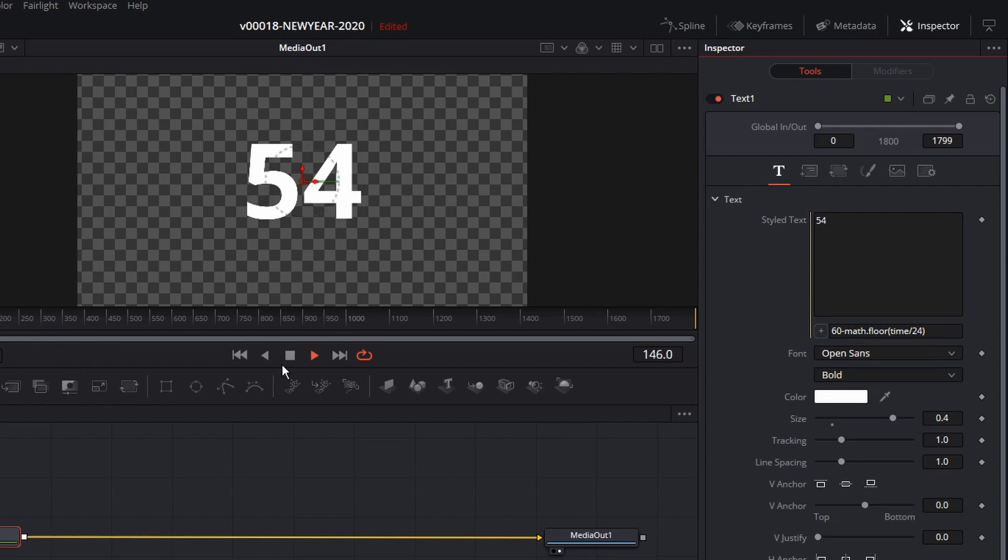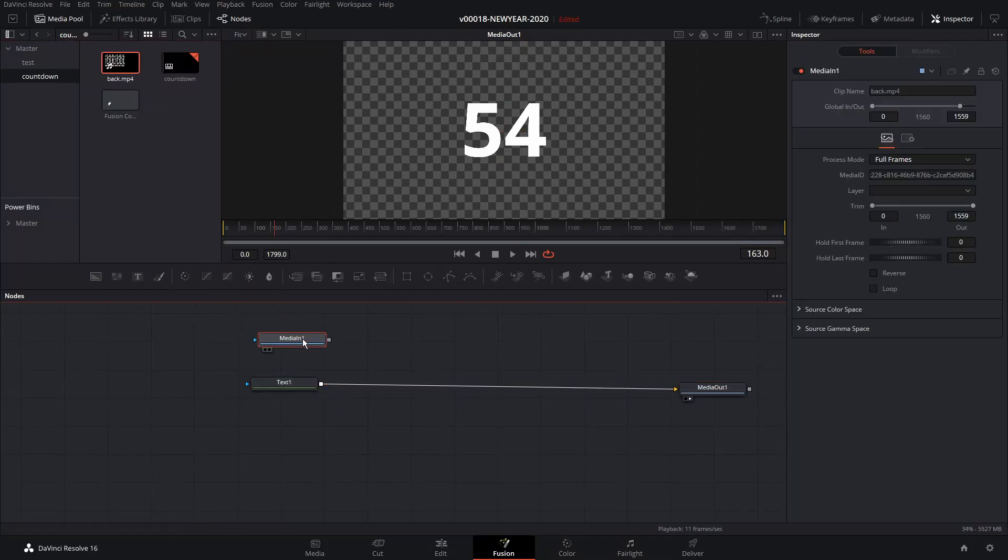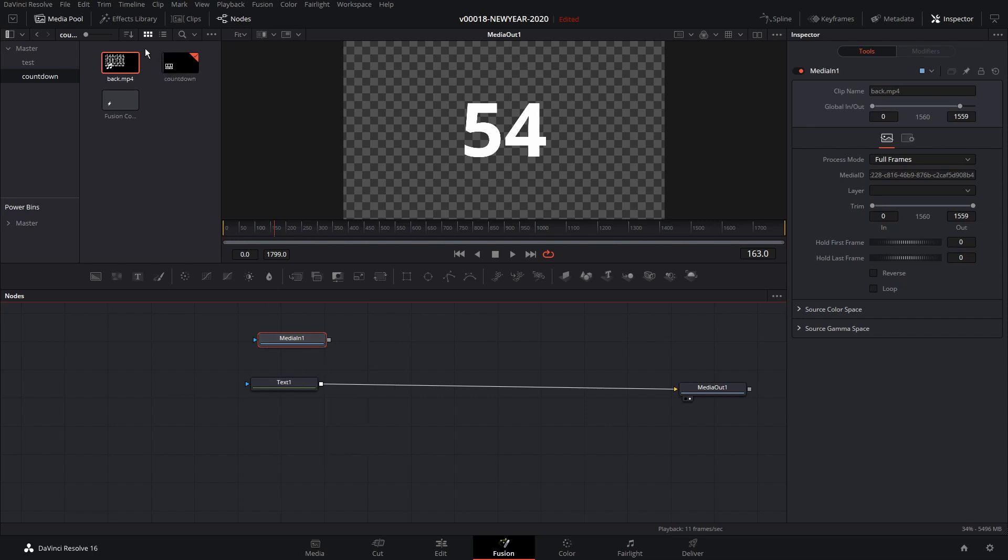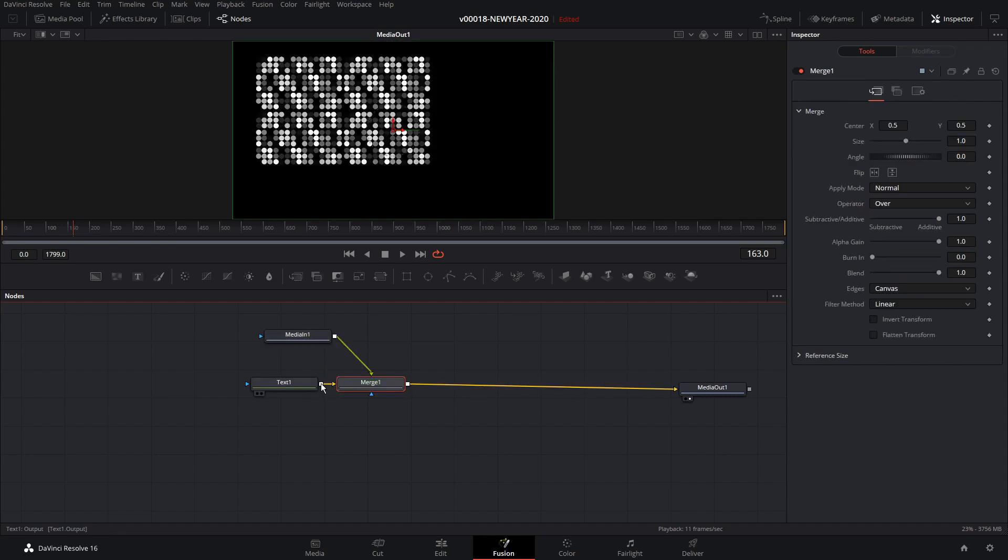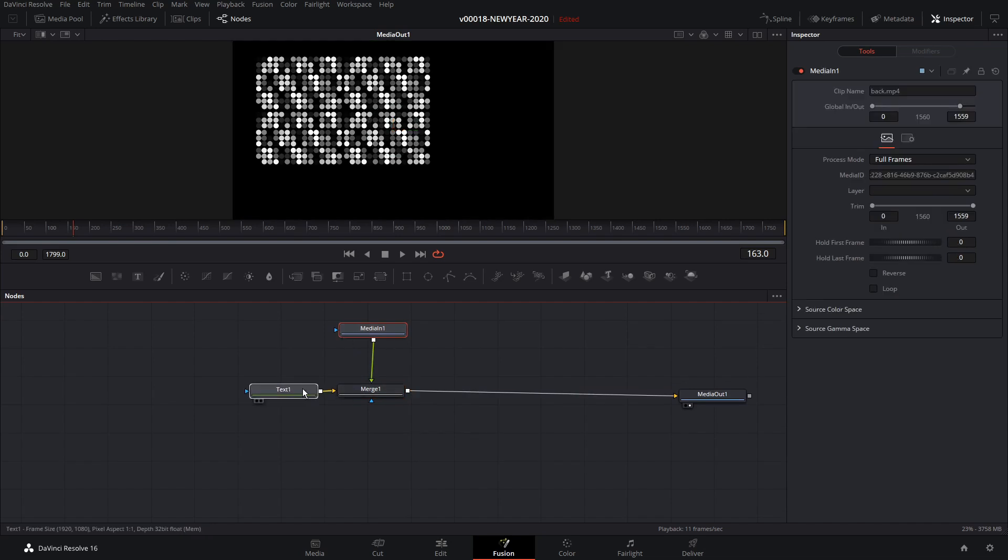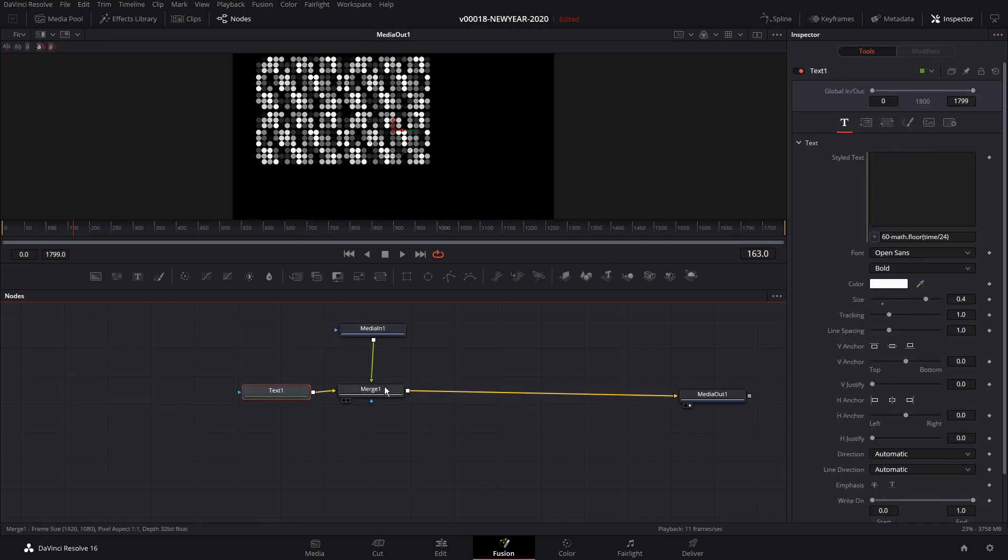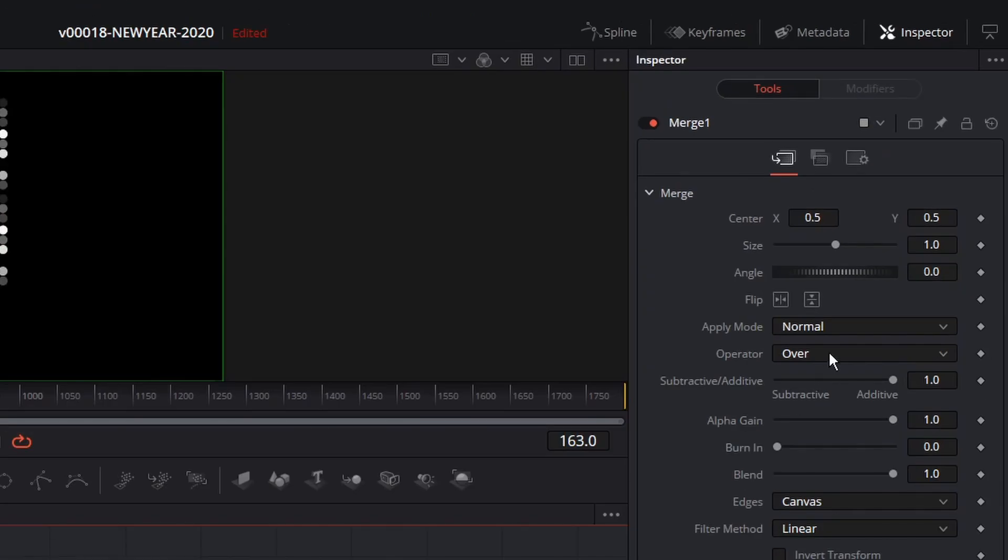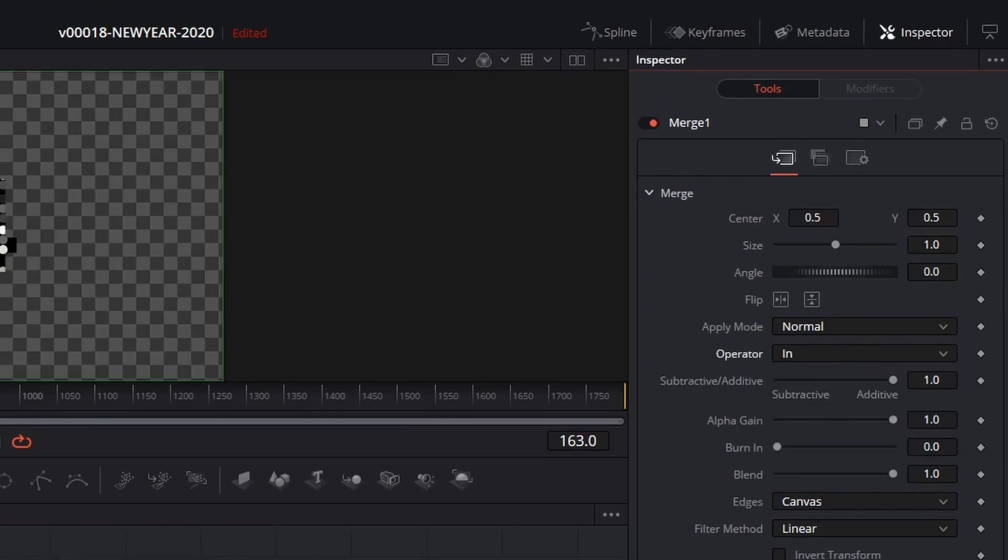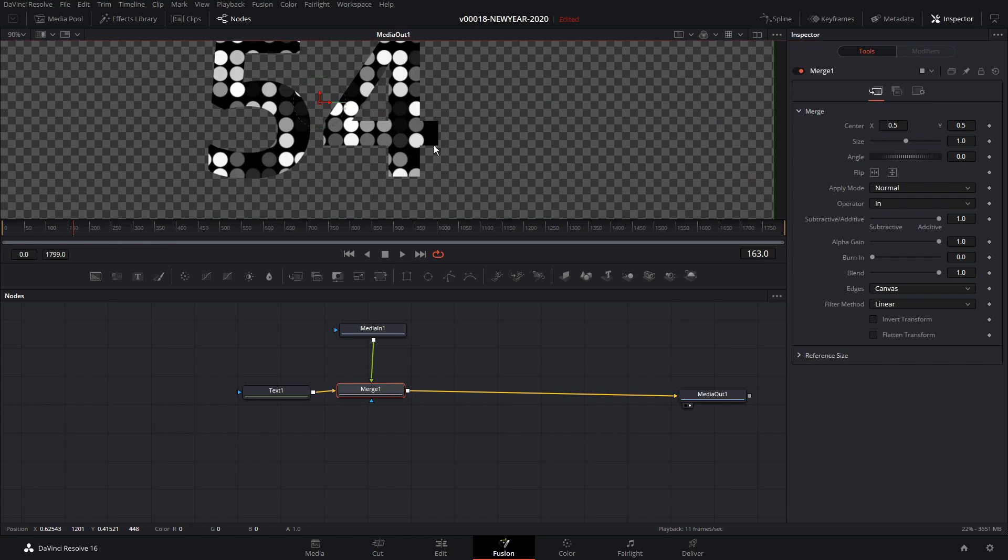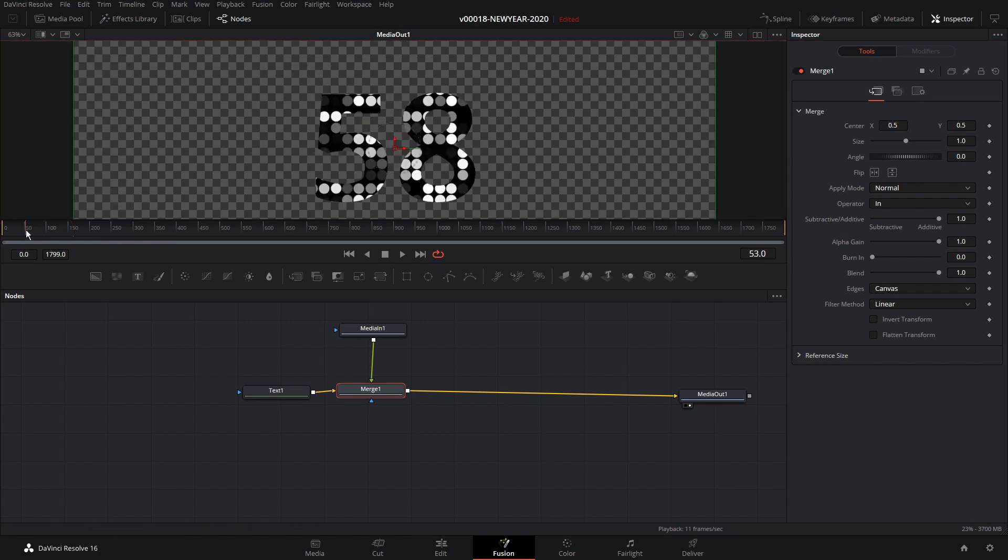So let's start applying some effects. First thing we want to do is bring in this background. This is going to put the dot background behind it. And we're going to take the output of the dot background and put it into the text. So to get the dot background to show through the text, we're going to go to the merge node. And for the operator, we're going to select in. You can see that we have the dots inside of there.